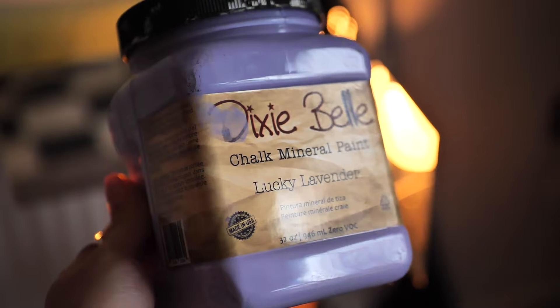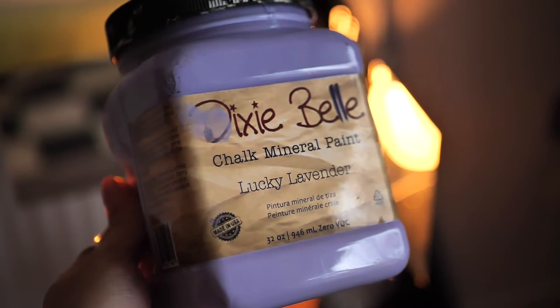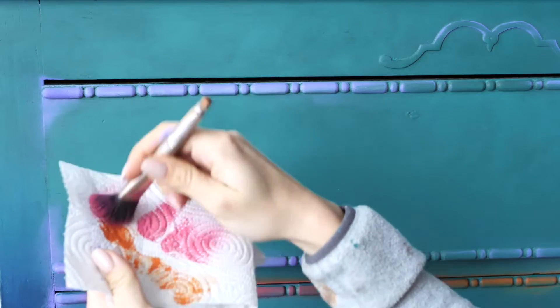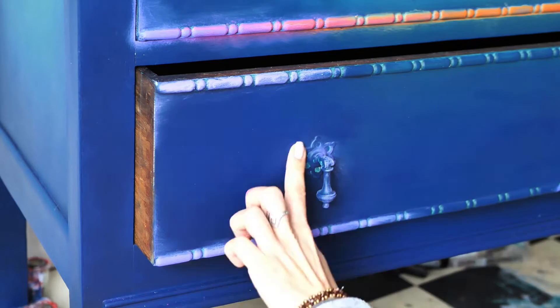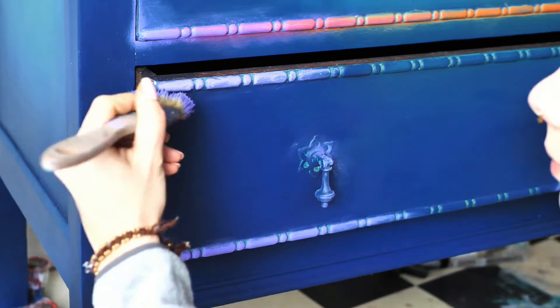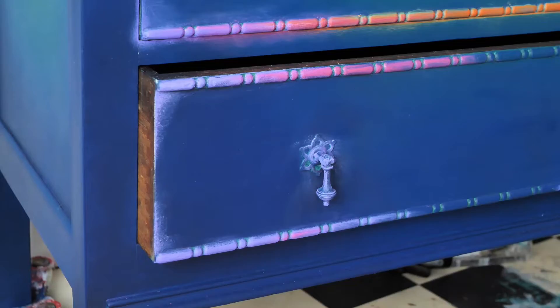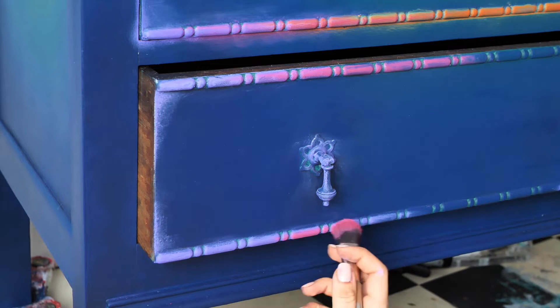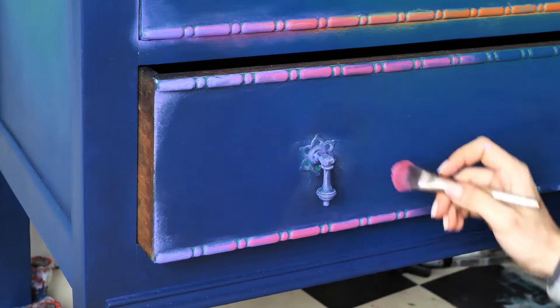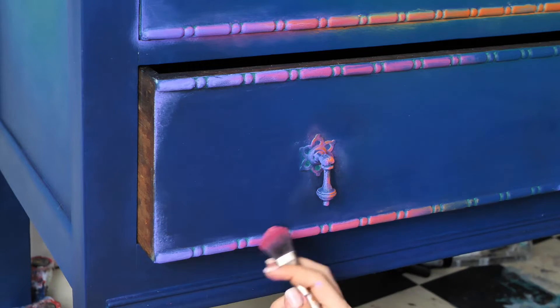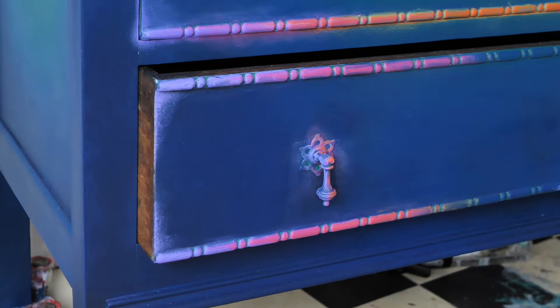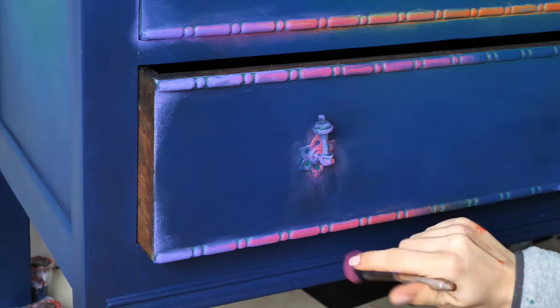Then I started to dry brush Lucky Lavender first. I took some paint on the brush and I wiped the excess on tissue. The next color is peony and afterwards we will combine with Florida orange. Those details will look stunning. Also the handles.